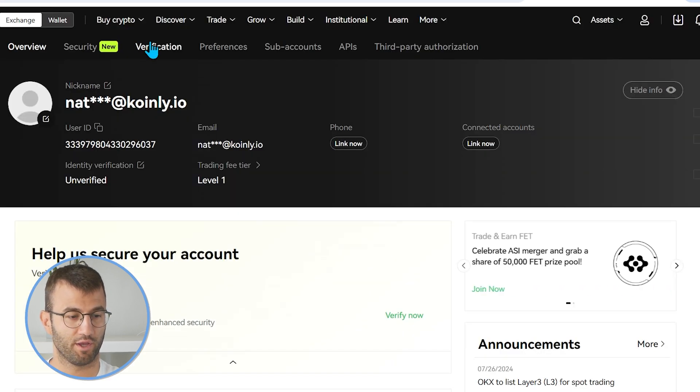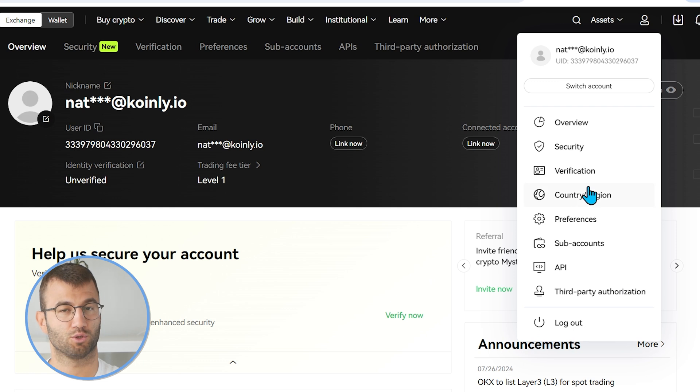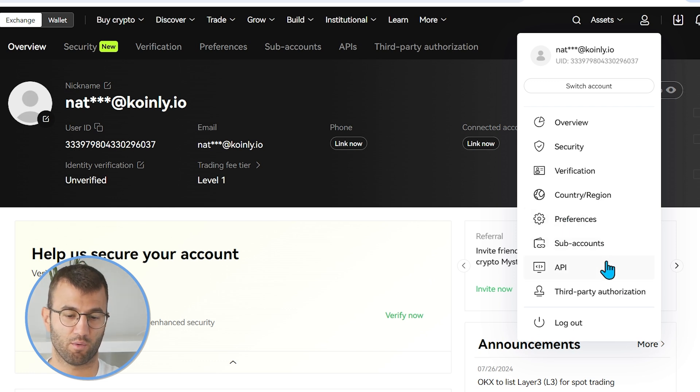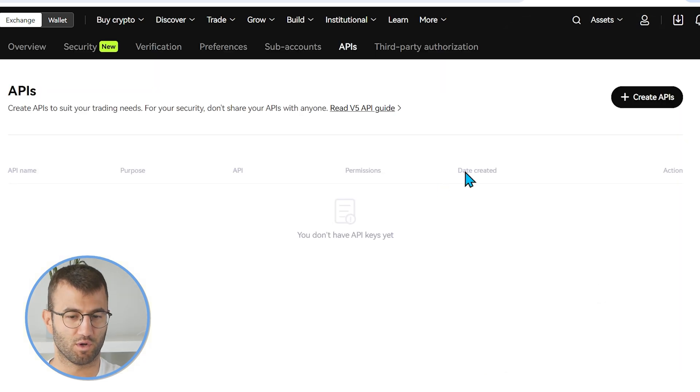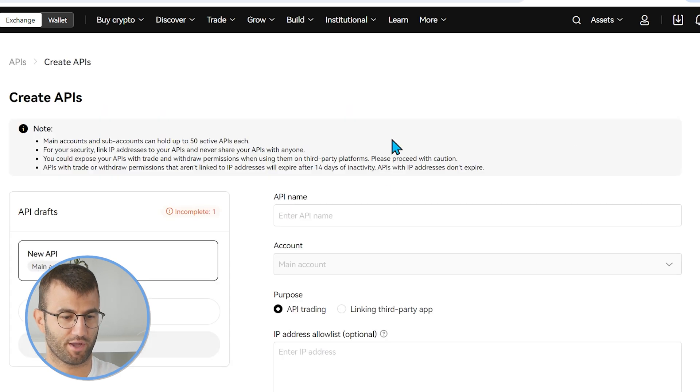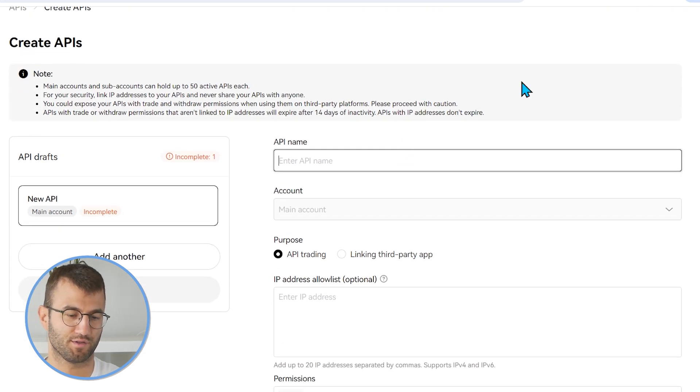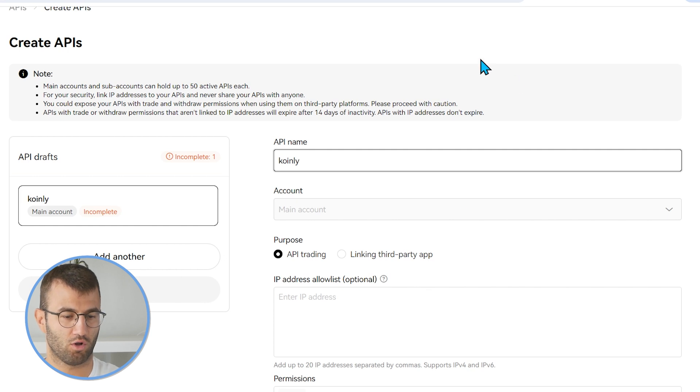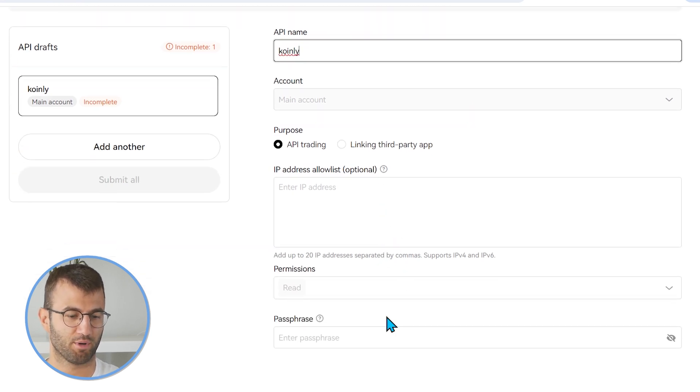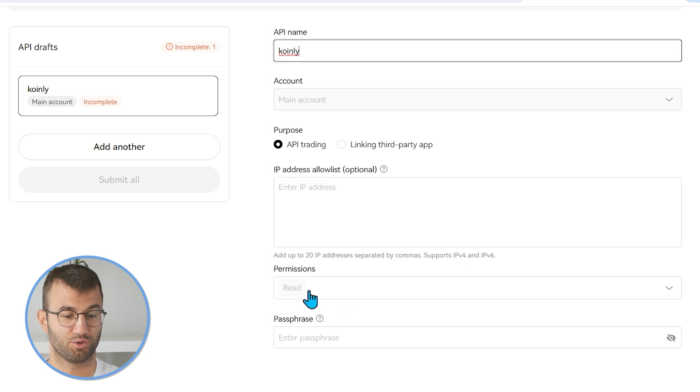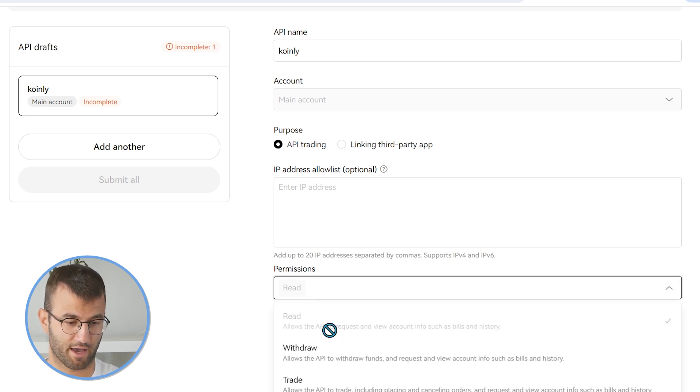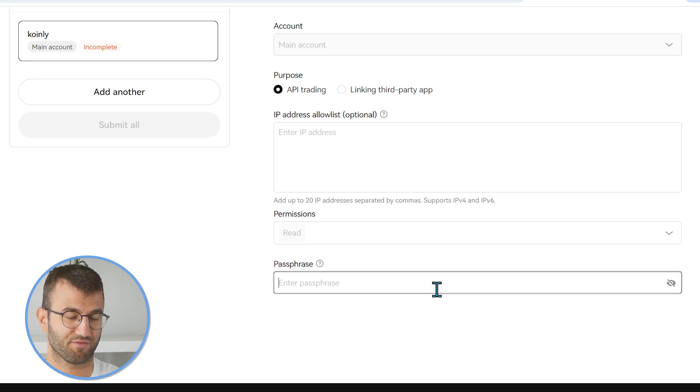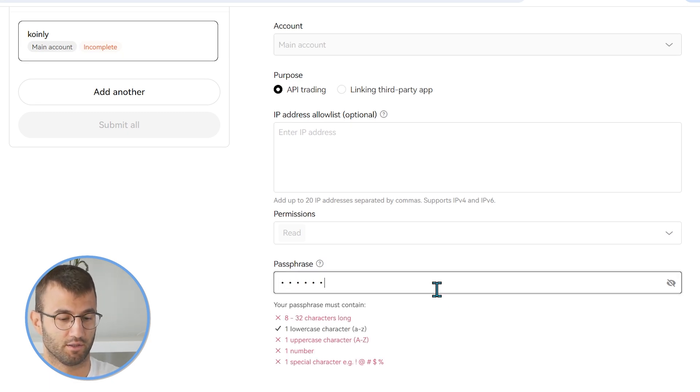Having said that, I'm still going to show you the API route just in case for some of you that do want to go down this path. So go into your account. In the top right corner, there is a little drop down menu. And from that, we want to click on API. So once we're in the APIs menu, if we click create APIs, we're taken to this screen. So API name, we'll call it Coinly. Purpose is API trading, but we're going to set the permissions to read only. So make sure that that is selected.